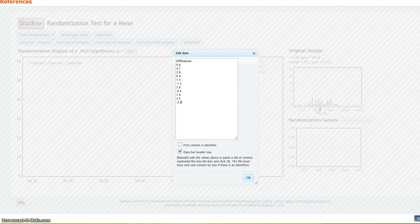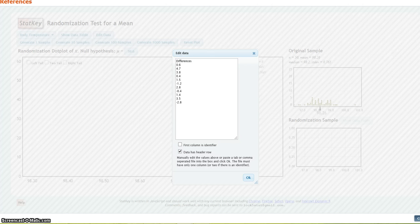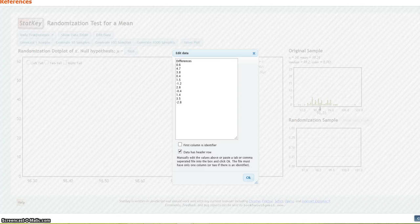Okay, and again, I'm going to just make sure I've got them all. I've got 0.6, 4.7, 3.8, 0.4, 1.5, negative 1.2, 2.8, negative 0.4, 1.4, 3.5, negative 2.8. There they all are. Okay.